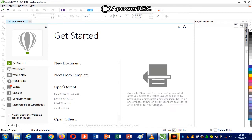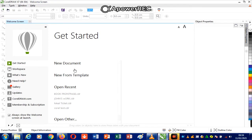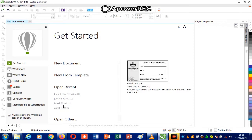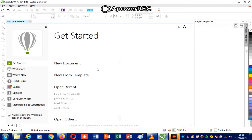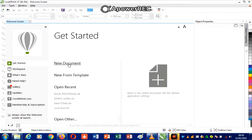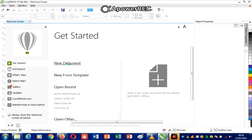As soon as you open the CorelDRAW 17 environment, this is what you see. You have the New Document, New from Template, and Open Recent options, which list previous documents that were worked on in the environment.